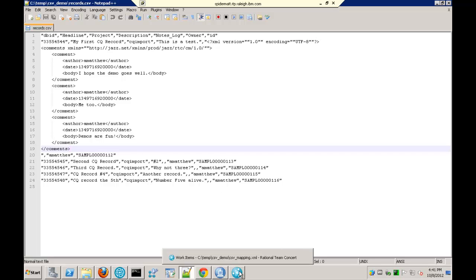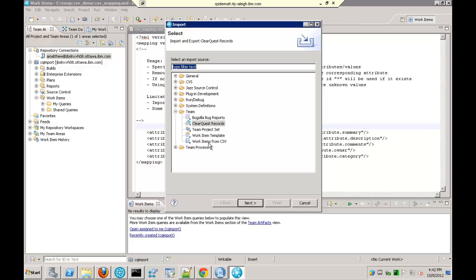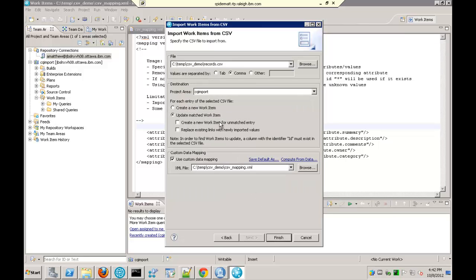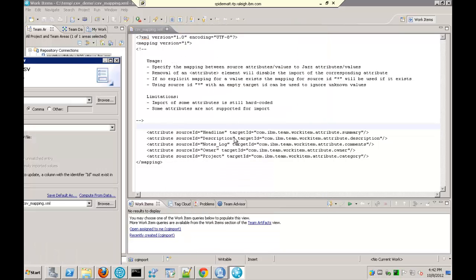So now I'm going to go ahead and import those records into Rational Team Concert. To do that, you'll use the existing CSV importer. I'll go to File, Import, go to that Team folder again. This time I'm going to pick Work Items from CSV. Right here in the first field, I'll specify that records.csv file I created, and my values are separated by a comma. They're going to be imported into this project area I've created called CQ Import, creating new work items. Then you have to specify a mapping file. To do that, you'll want to first click on this Save Default As link, and it will create a default mapping file for you, but you're going to have to customize it to match your ClearQuest instance. I've gone ahead and customized mine already, and you can see how the fields are mapped to Rational Team Concert.